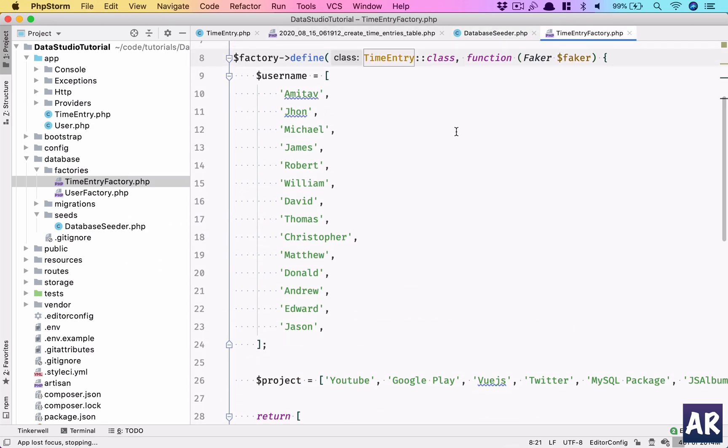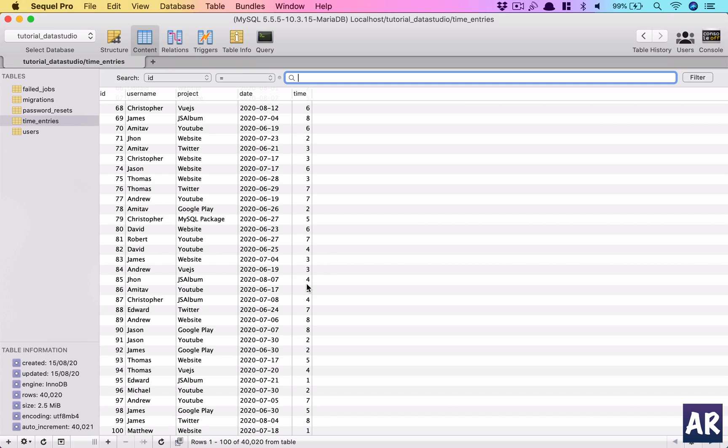Surprisingly I don't see my name in username - it picked from a long list of random names. We have 40,000 plus records, good amount of data to play around with.